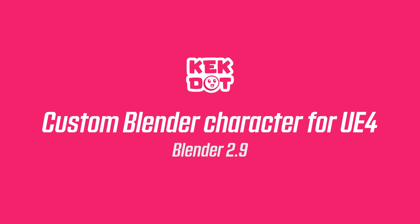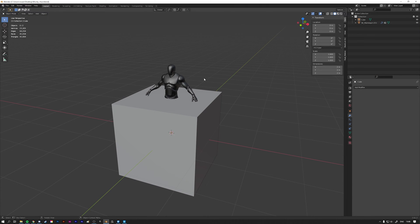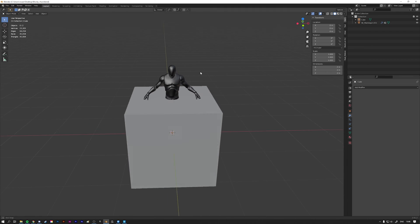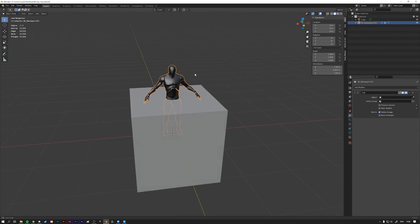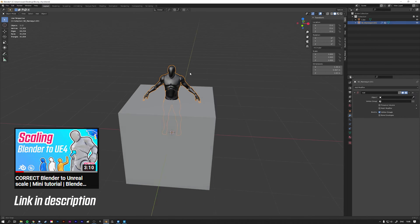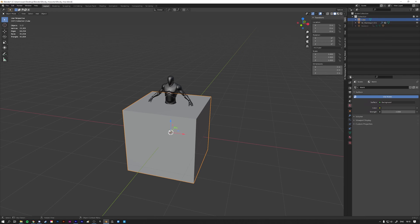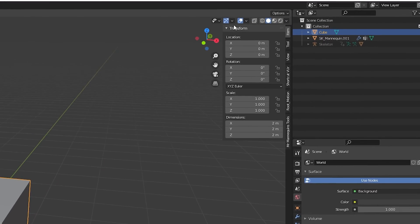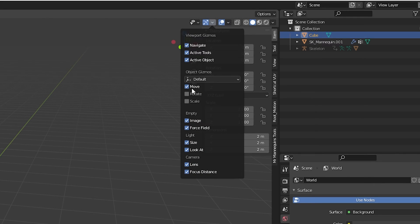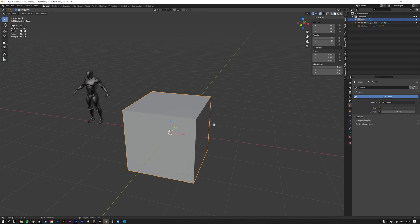The first thing you're going to want to do is open up a clean Blender file. I also imported the UE4 mannequin into my scene just as a scaling reference — you can see more about this in my previous video. I also like to use the move gizmos. To enable them, go to the top right menu, click the dropdown arrow, and check the move box. Now we can easily move the mannequin to the side and get started on our actual model.